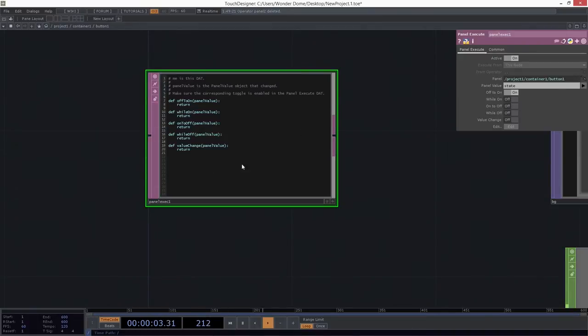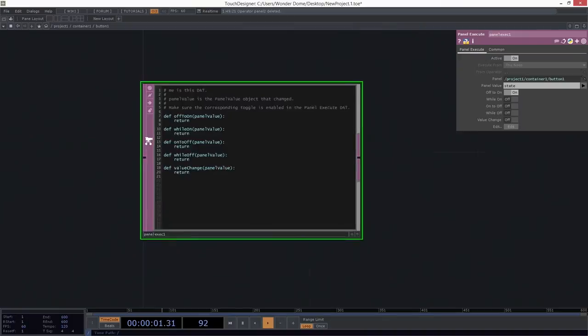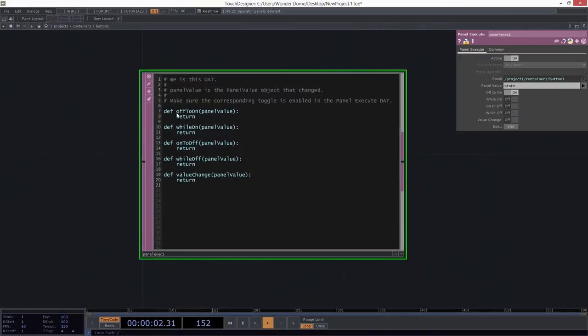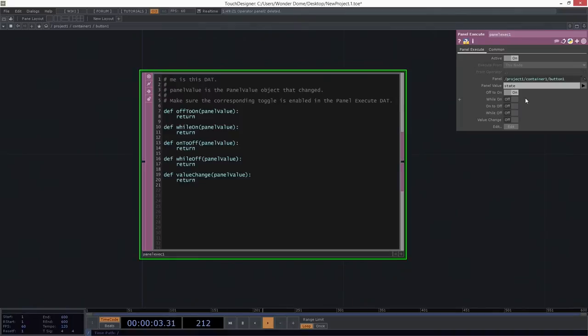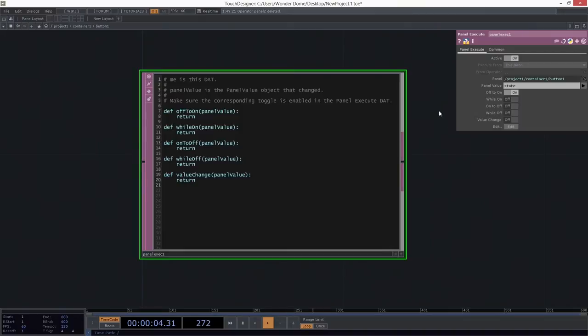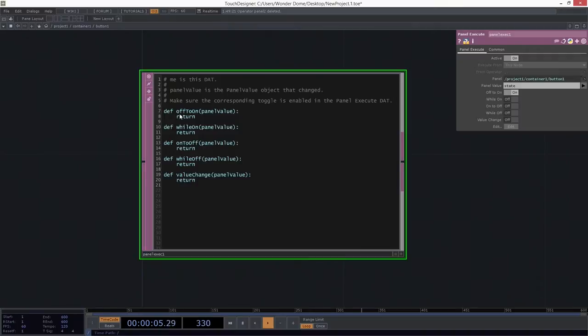Now, if we take a closer look here at what's inside of our panel execute DAT, we can see that there are a bunch of functions that are defined for us. So in here, there's a function for off to on, for while on, for on to off, while it's off, and value change. Okay, well, what's that about? So these functions correspond to these parameters over here. And in order for our panel execute DAT to work properly, we need to make sure that the script that we write not only happens in the right kind of change, from the off to on position, while it's on, etc., but we also need to make sure that the corresponding toggle is set. In our case, we're already set up for going from off to on.